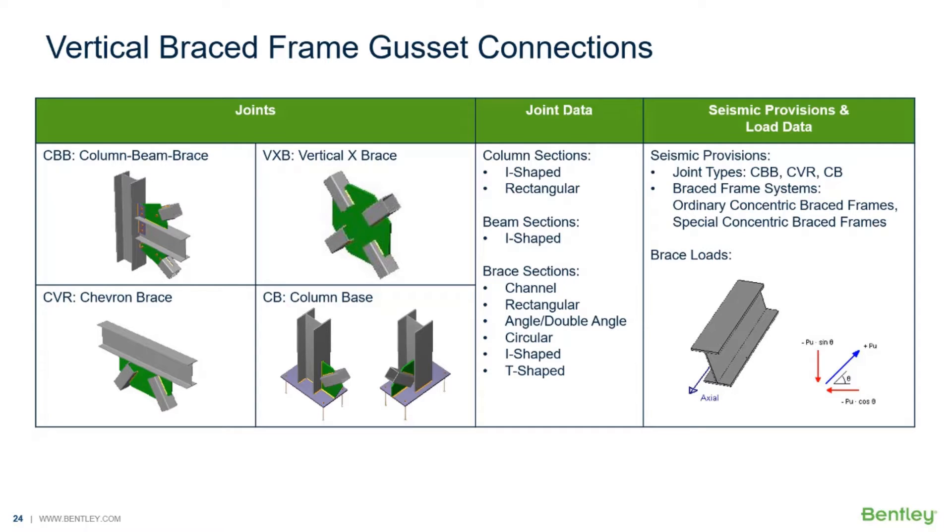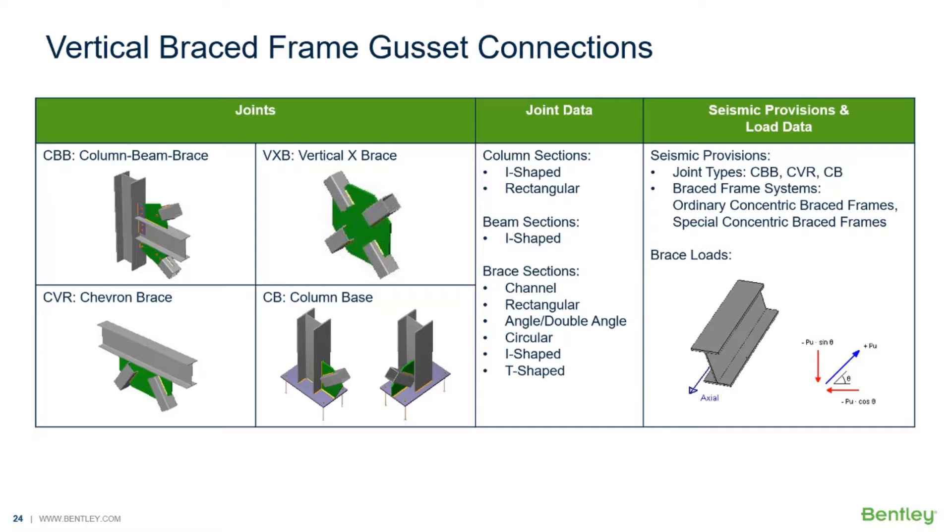In this series of videos we will be focusing on the steel connection workflow for designing gusset connections for a variety of different vertical bracing situations. The different vertical brace joints available in RAM Connection Standalone include the column beam brace joint, the vertical X brace joint, a chevron brace, and a column base with a gusset connection. Each of these different joints have different column beam and brace sections that are permitted to be used in that connection type, and several can also support seismic provisions.